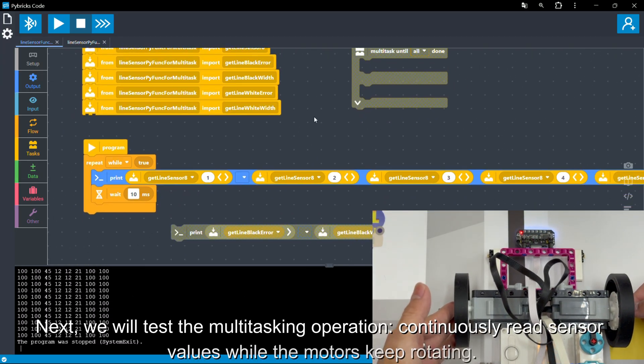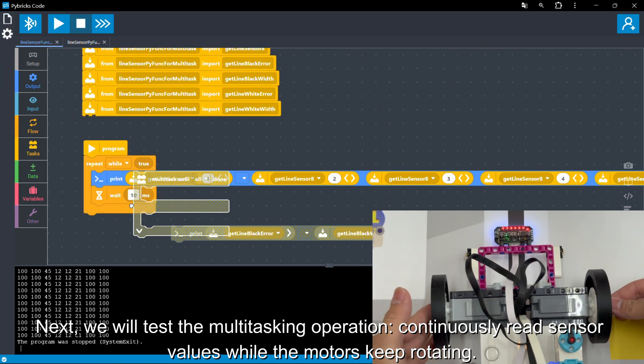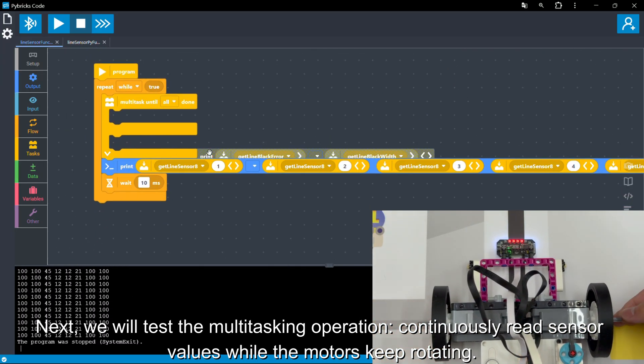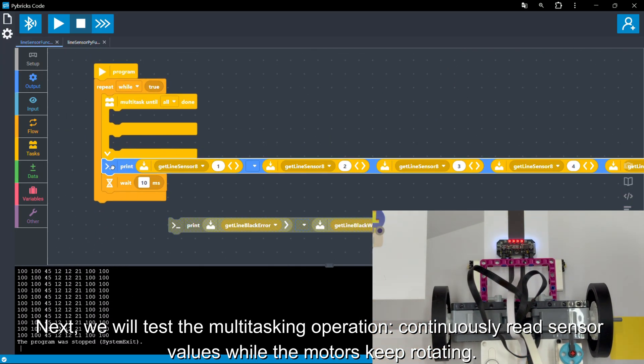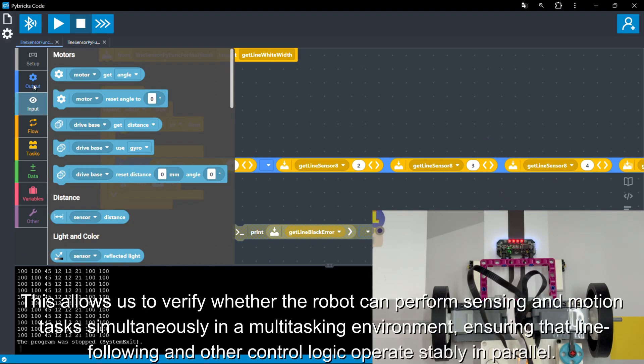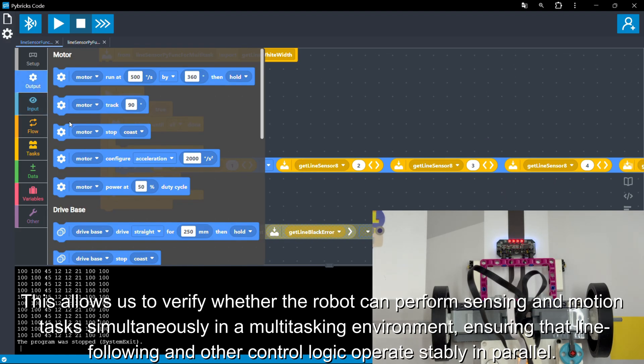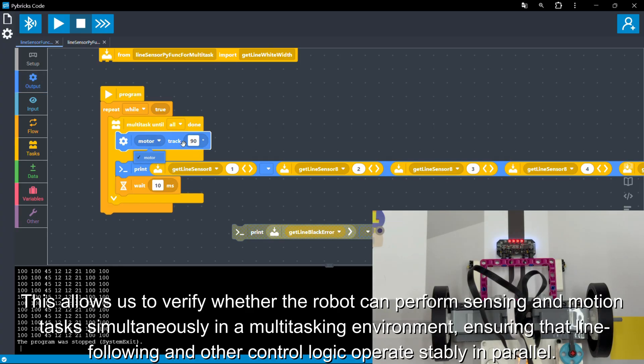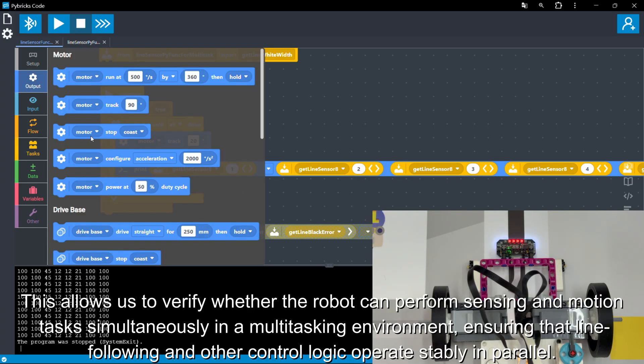Next, we will test the multitasking operation. Continuously read sensor values while the motors keep rotating. This allows us to verify whether the robot can perform sensing and motion tasks simultaneously in a multitasking environment, ensuring that line-following and other control logic operate stably in parallel.